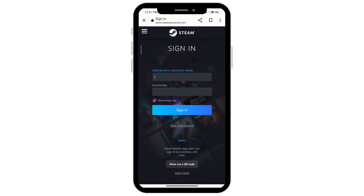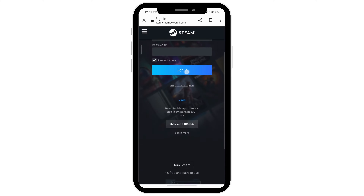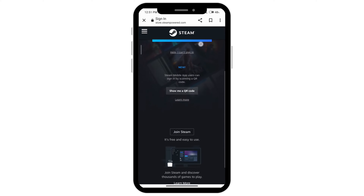Now when you have created your account you can come to this page and sign in, but as you're trying to create an account you have to scroll down and then you'll see the Join Steam option. So click on that.